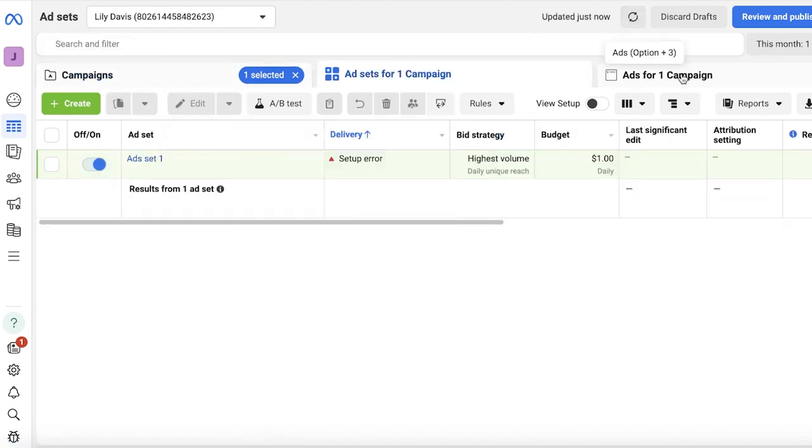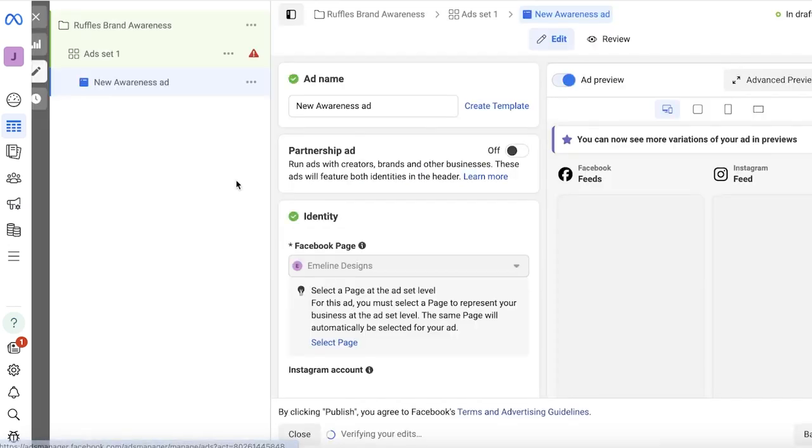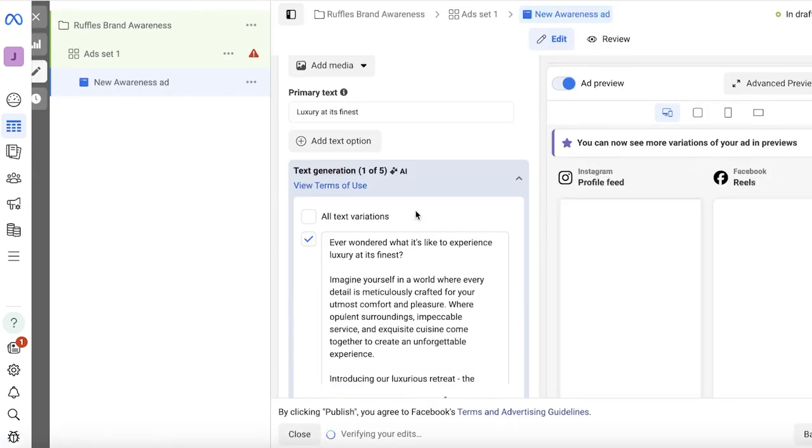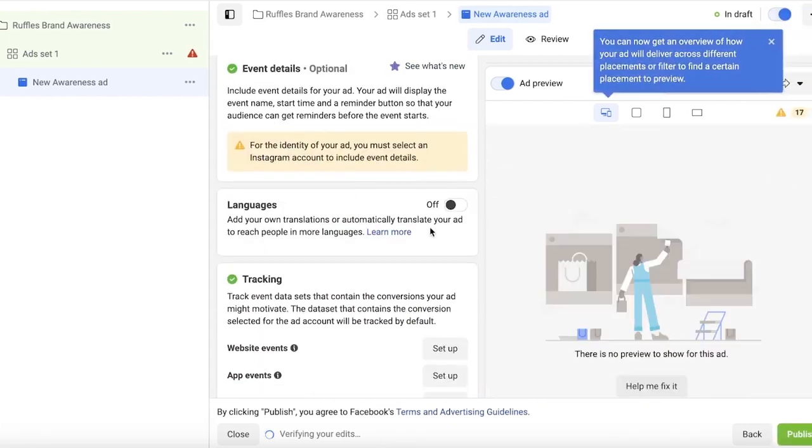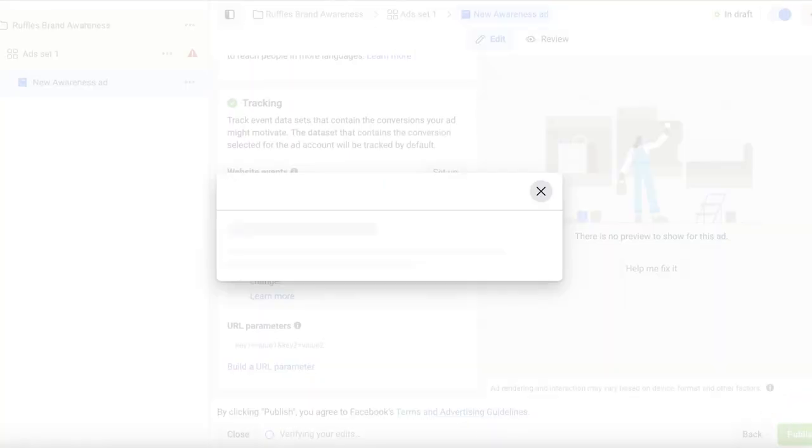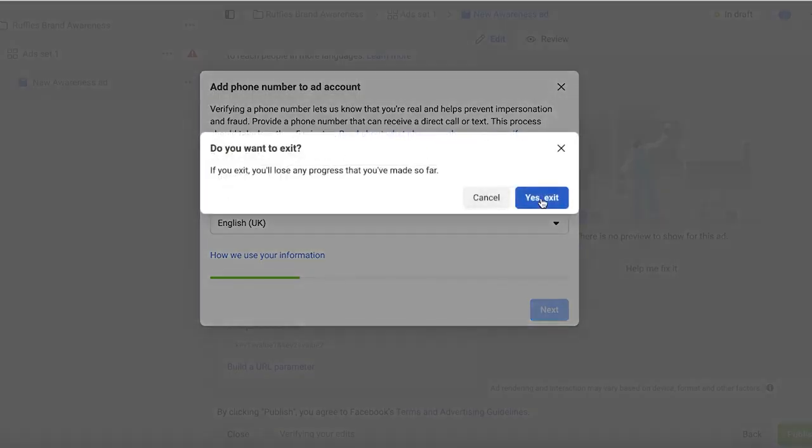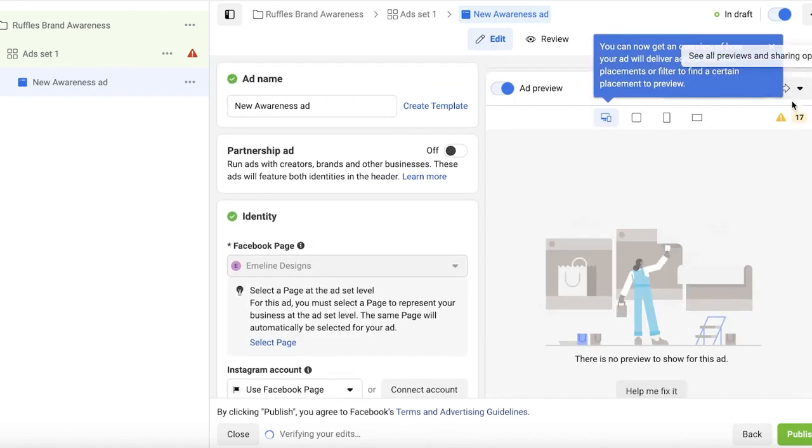So all of this has been created. We can click on Publish over here. And once we click on Publish, you can add your phone number and then proceed with multiple variations of your ad set.